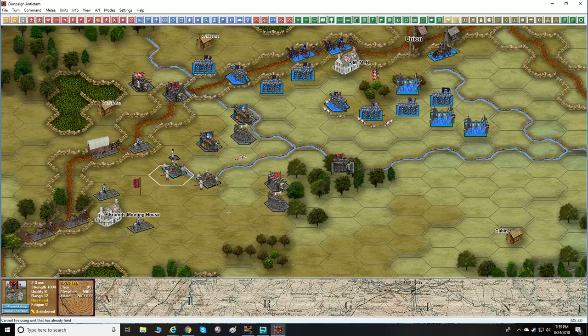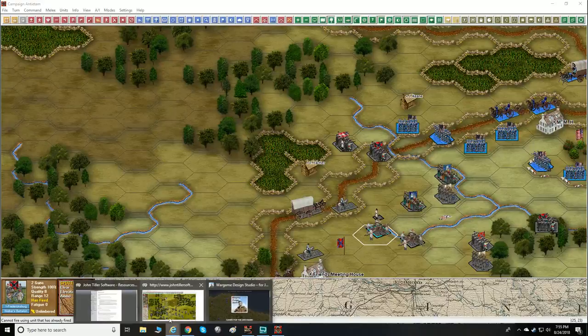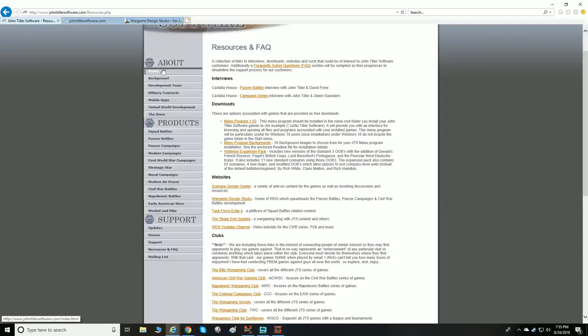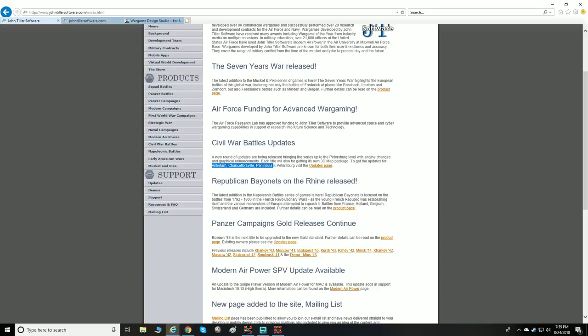All right — that's a look at Civil War Battles: Antietam. Wonderful, beautiful 3D graphic engine. The ones that currently have the 3D maps are Antietam, Chancellorsville, Peninsula, and Petersburg, and they're going back and updating all the others — so within probably a couple more months they'll have a couple more.